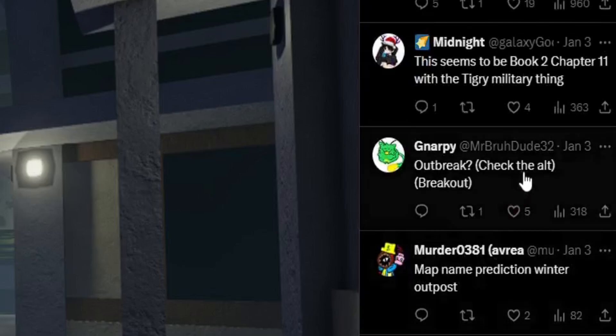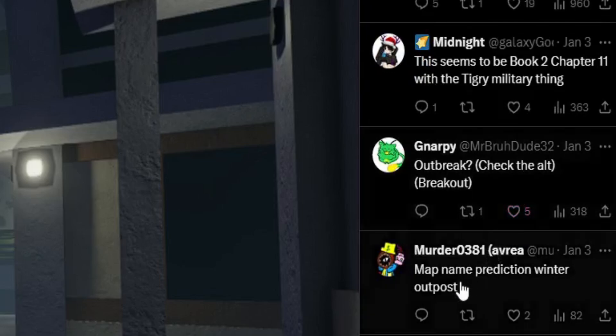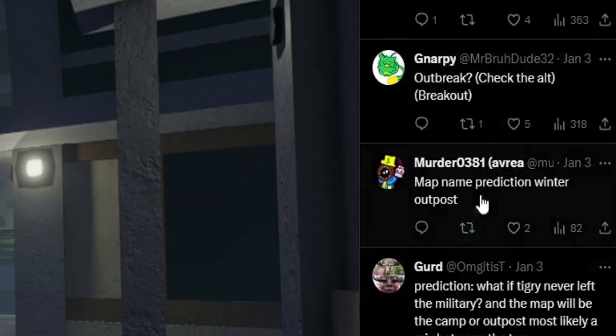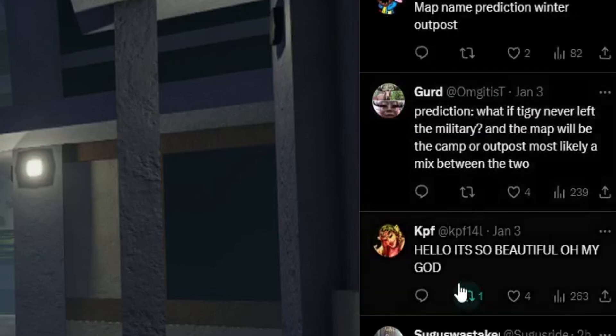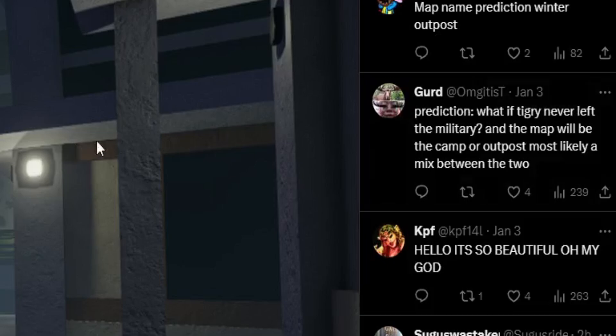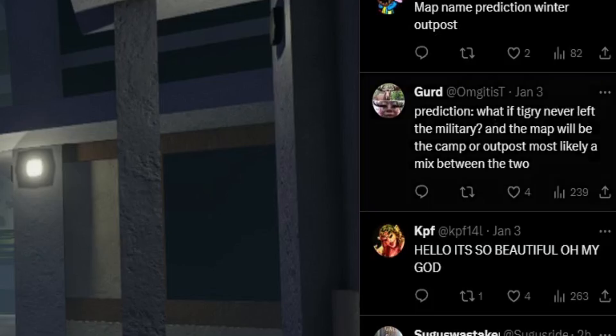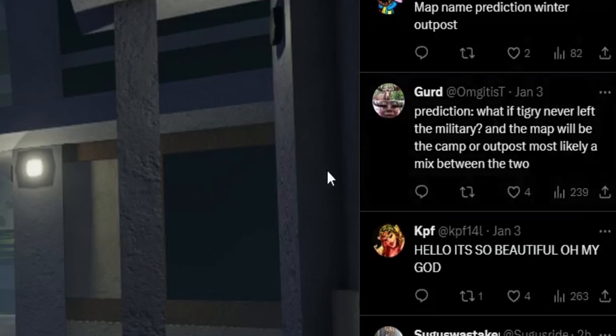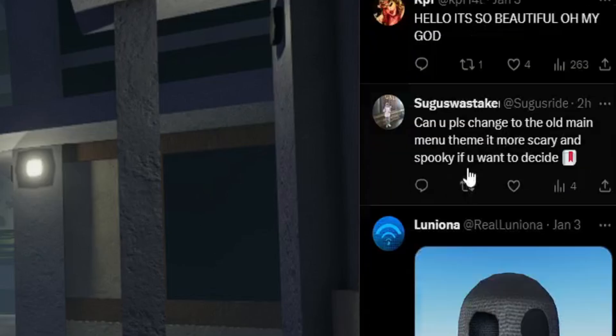Map name prediction, winter outpost. I mean that could be true, but I'm pretty sure they're naming it after. Winter outpost might make sense because we had mysterious house, gloomy forest, mournful metro. That one seemed specific because they both had the M. So maybe they'll go outstanding outpost, but I'm not sure.